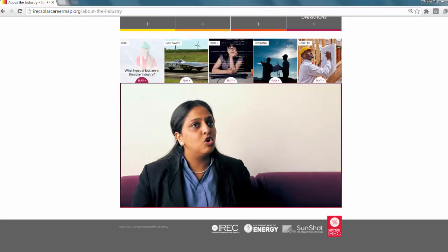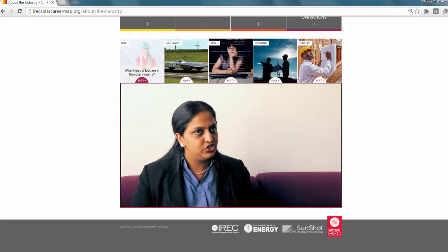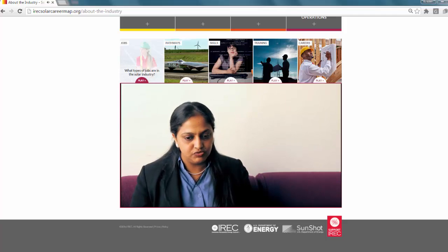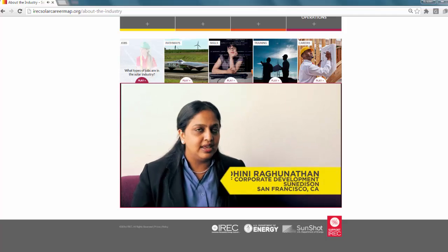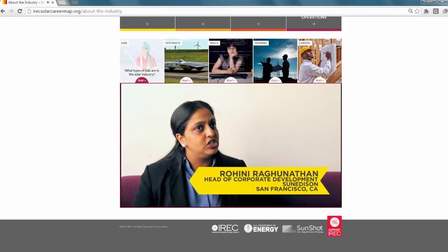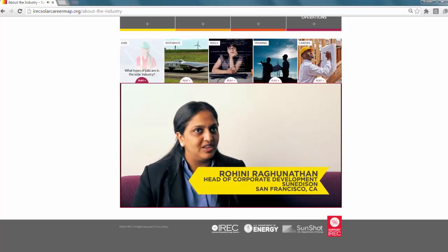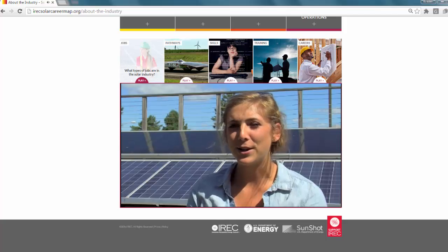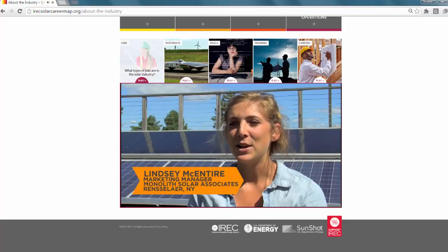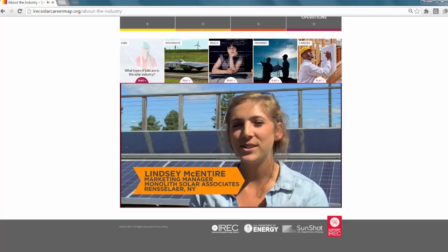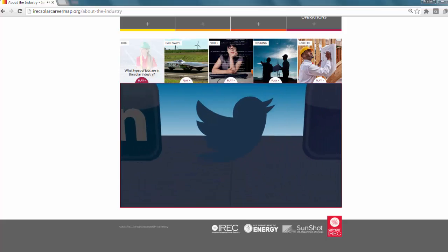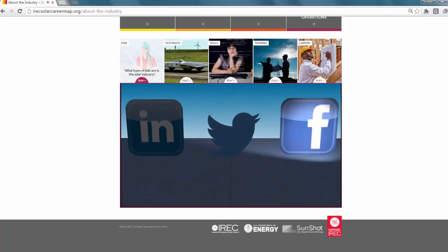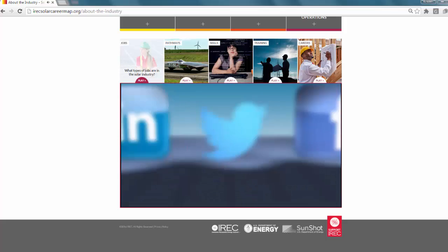I head the corporate development activities. So, mergers and acquisitions, investments, joint ventures, licensing, anything that enables the strategic vision for the company. It's a lot of social media, broadcasting, filming our installations, posting those on the web, reaching out to our customers on Facebook and Twitter and LinkedIn.